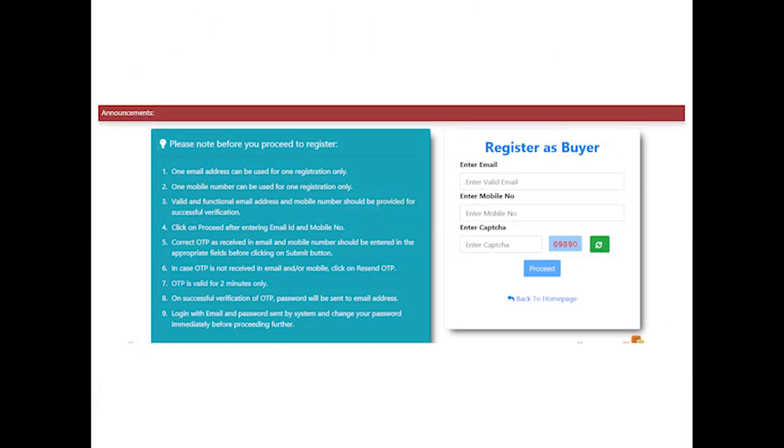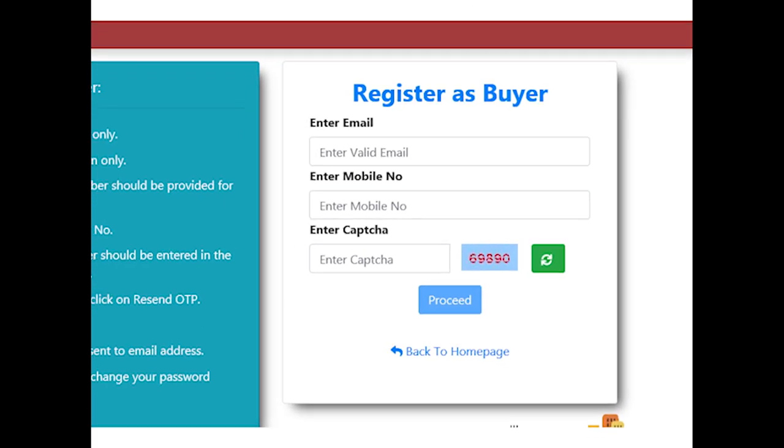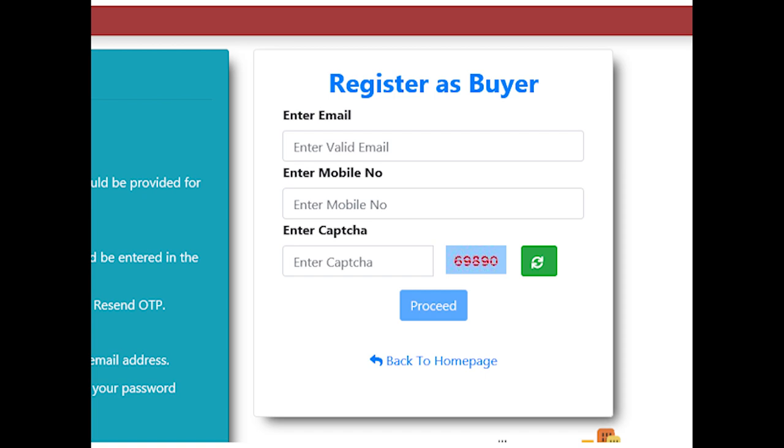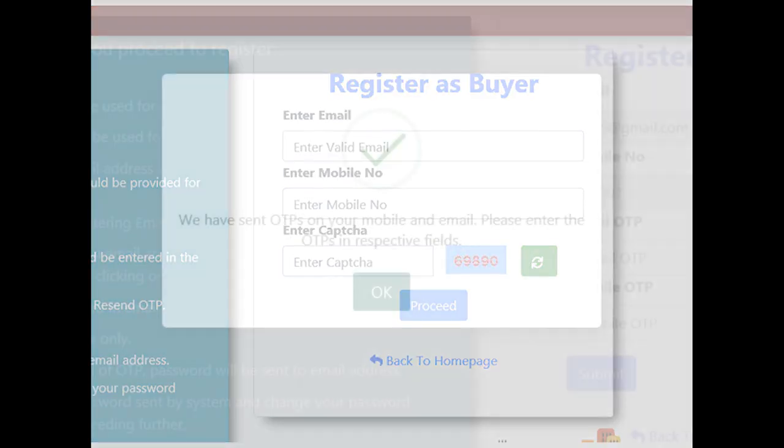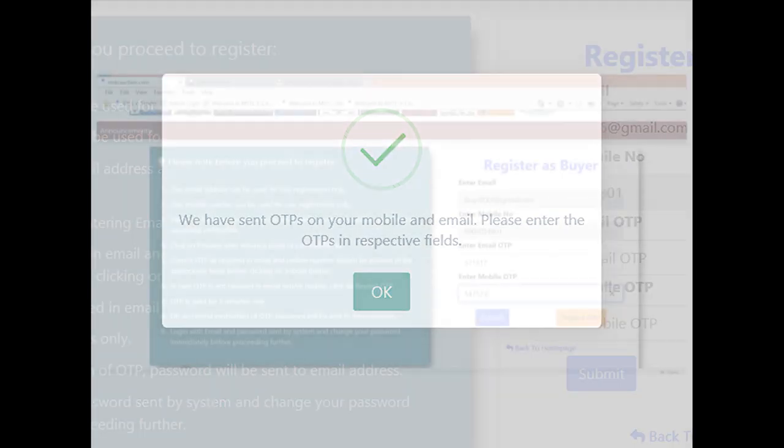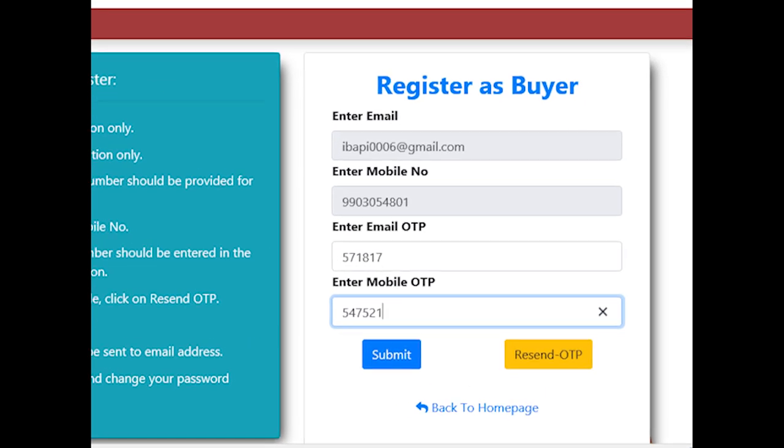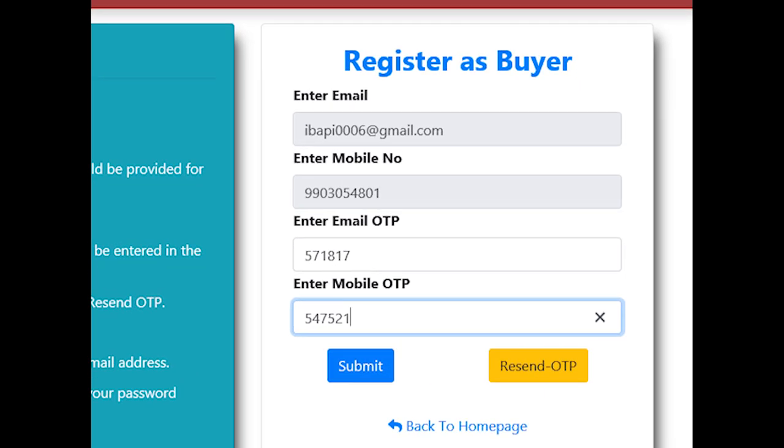Bidder will need to insert unique email ID and mobile number. Subsequently, the system will send two distinct OTP—one in the email and another in the mobile for validation. Correct pair of OTP needs to be entered in the appropriate boxes for validation and completion of temporary registration.